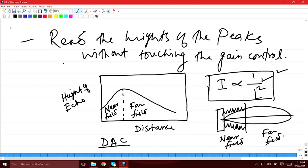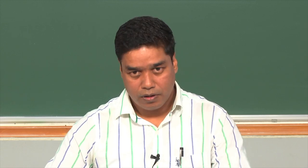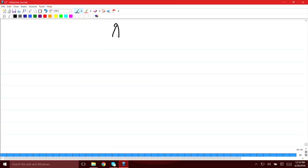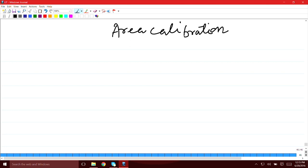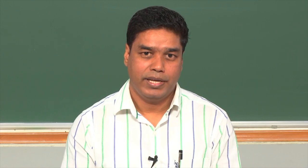Now let us see how area calibration is done. We can use the same blocks, but to calibrate for area you keep the metal distance fixed and vary the size of the hole. For blocks used in area calibration, a single number is given — 1, 2, 3, 4, 5, and so on — according to the size of the hole.